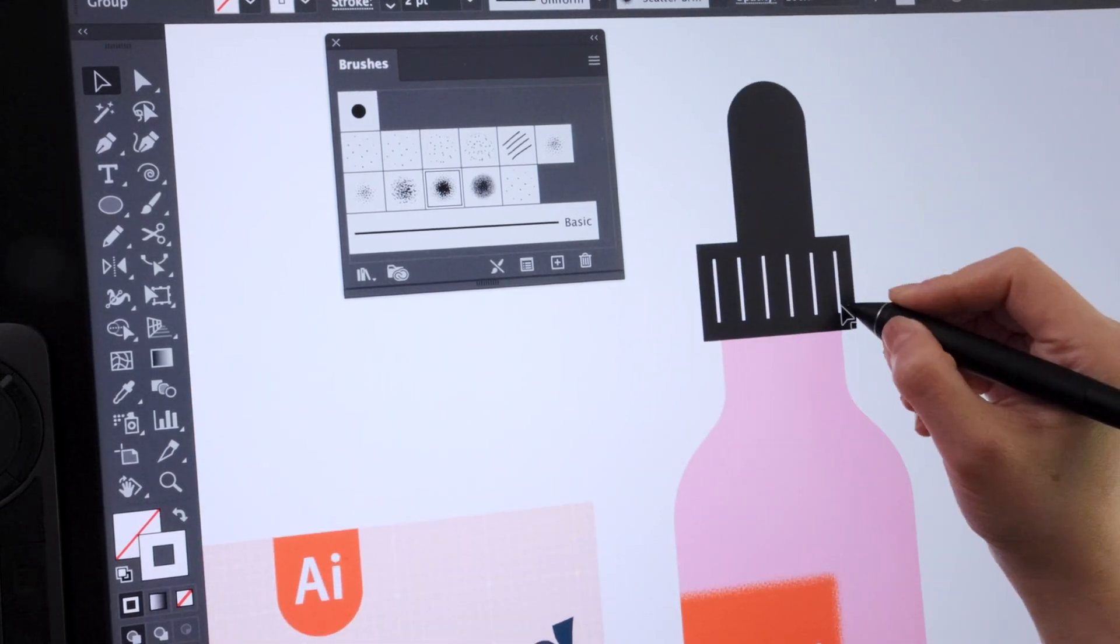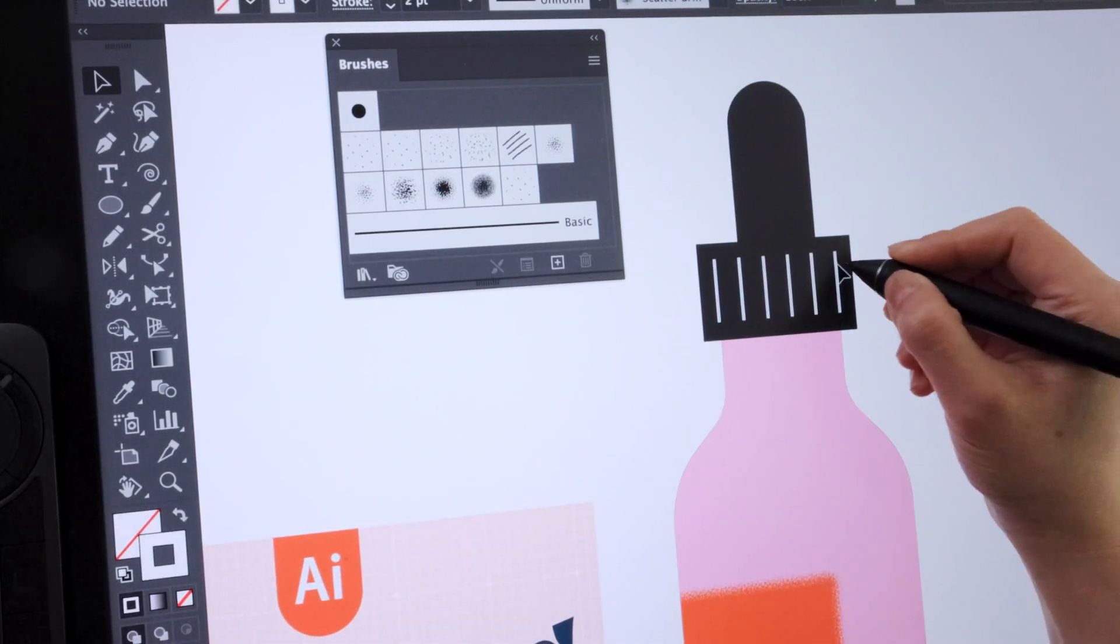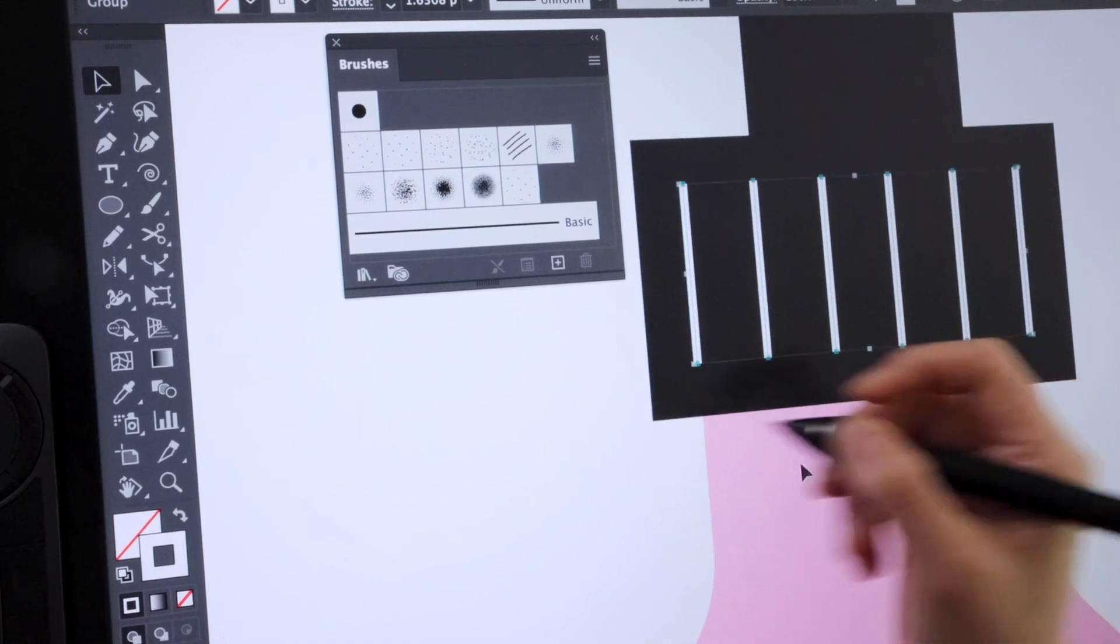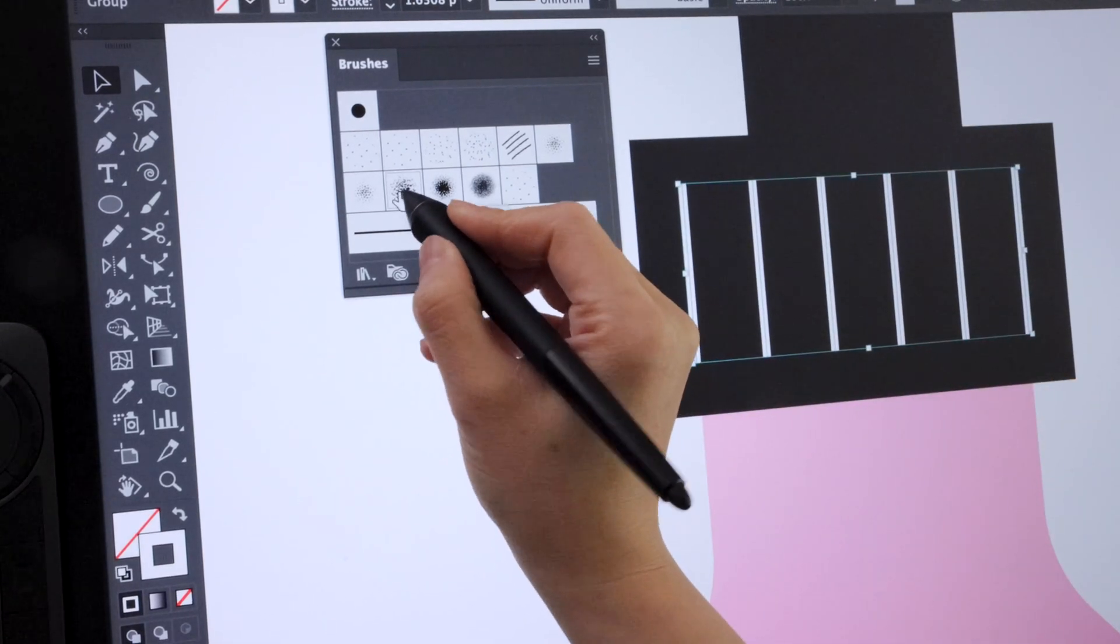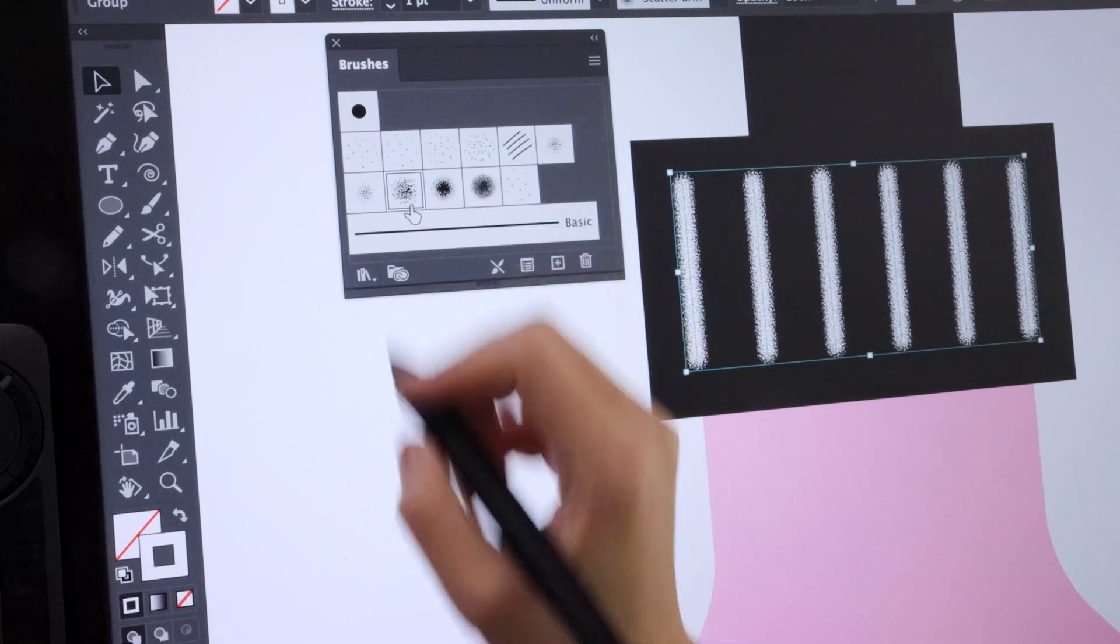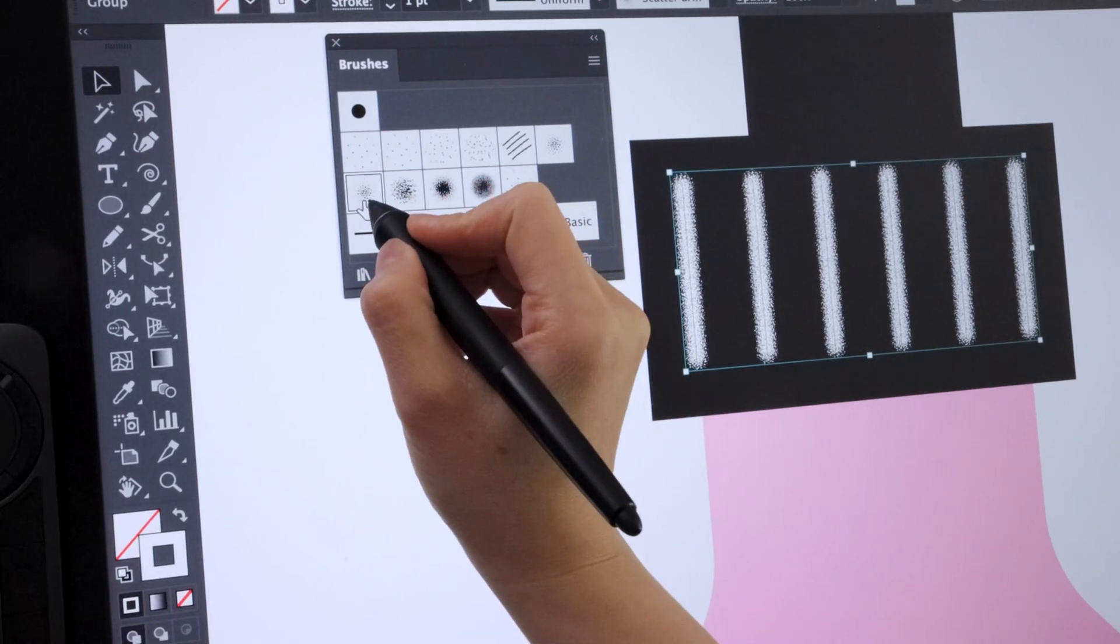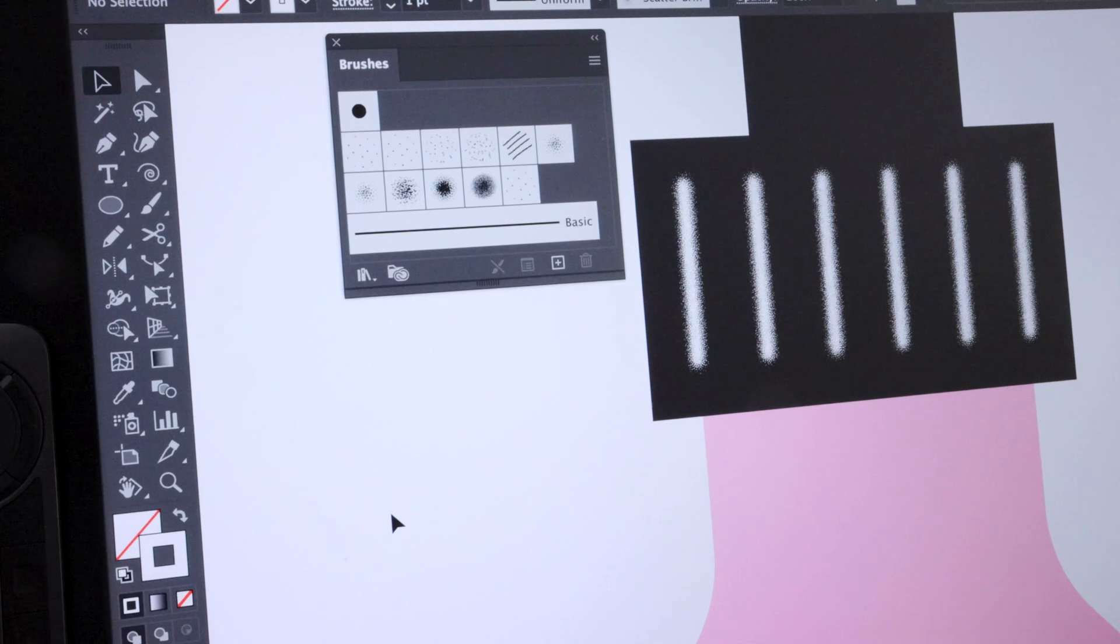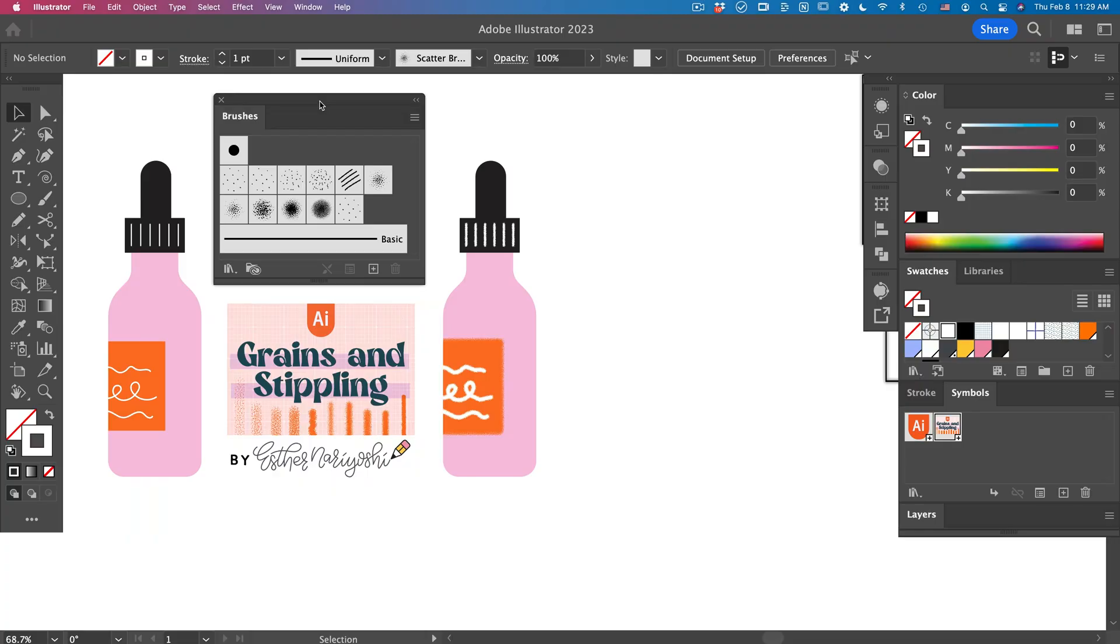And then similarly, I want to make these lines a little more fluffy by applying those brushes. This looks good. Okay, I'm going to go back. So right now, you can already see the difference between left and right. I'm going to add a few more touches.